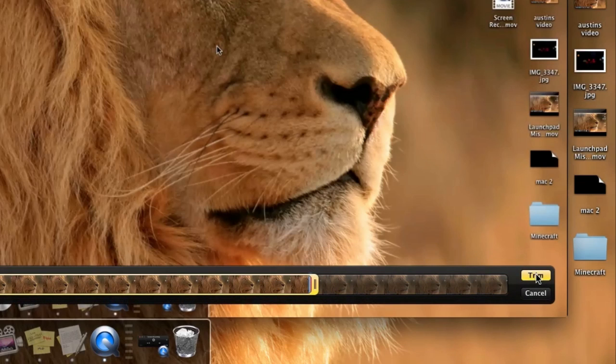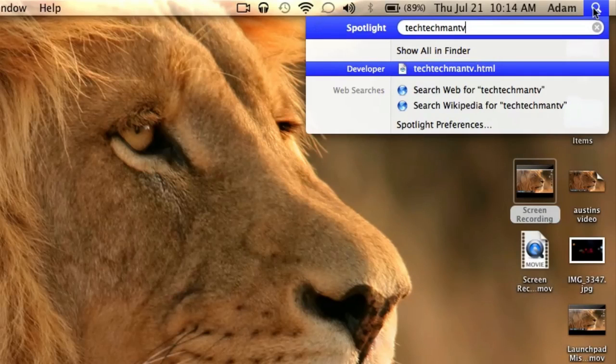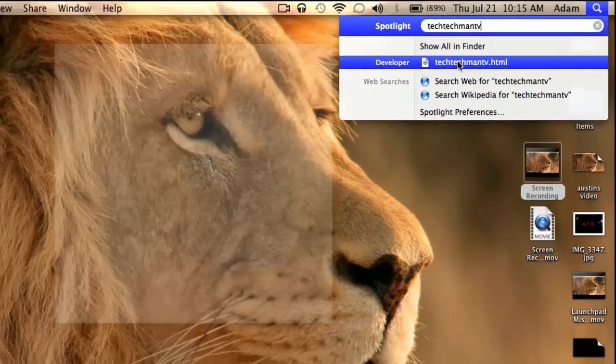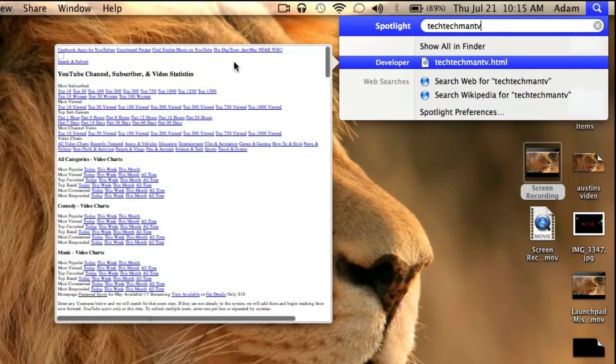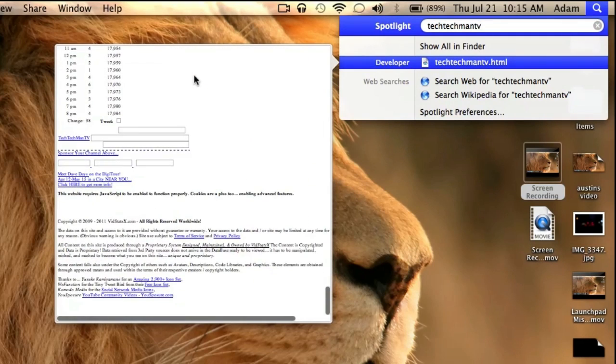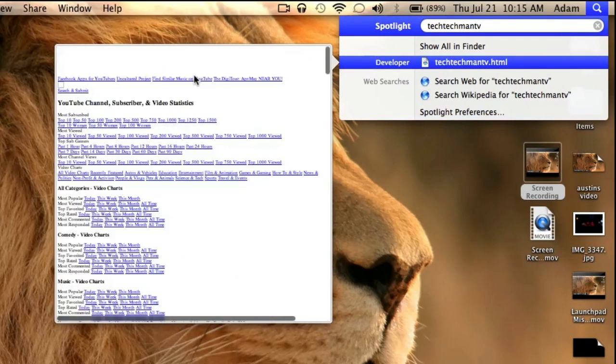The next hidden feature is actually in Spotlight. If you go ahead and type in something in Spotlight and you get a result that's something like a document, you can actually highlight over the document and now you actually have a nice and large preview window where you can scroll up and down to see the preview of the actual window.